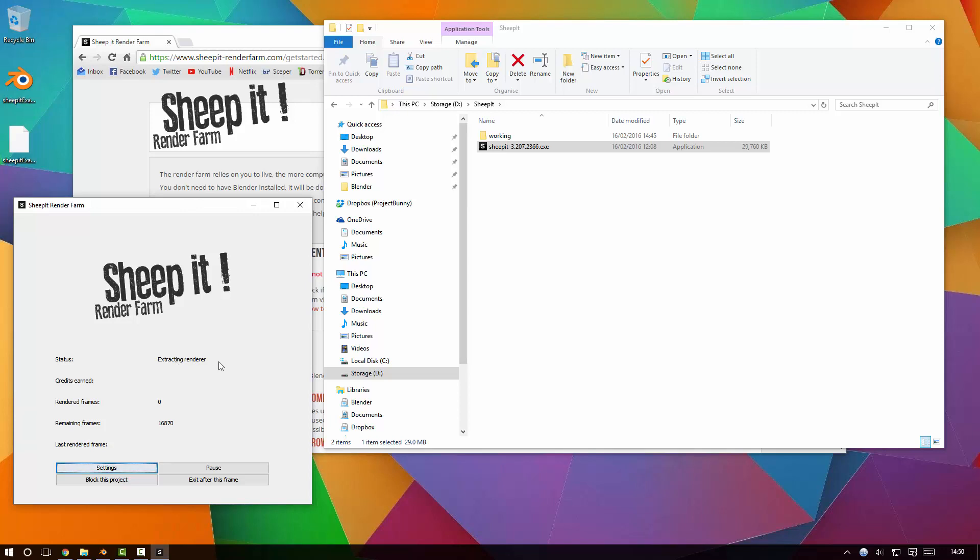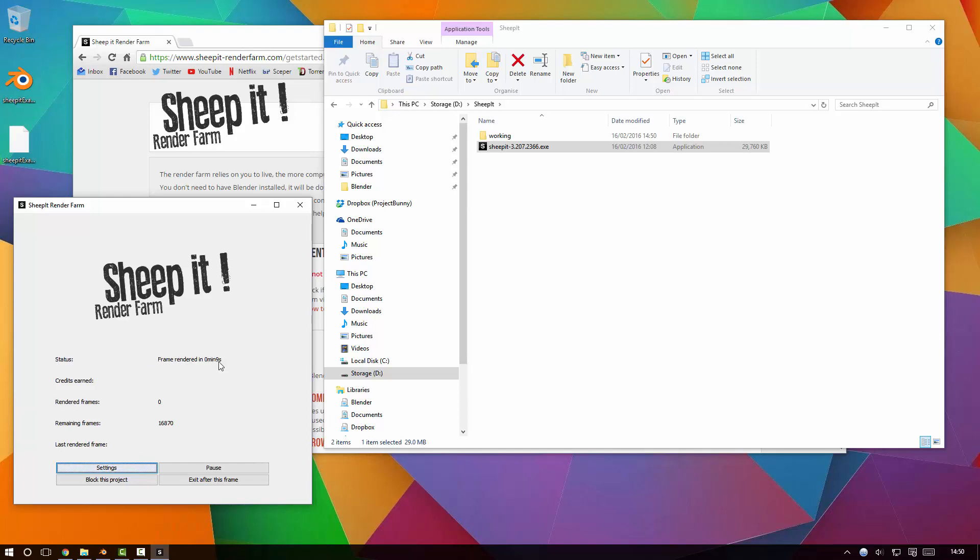If you have no active projects currently waiting, it will just pick the next one that has priority. But regardless of your priority, your own client will always render your projects first, which is good to remember. Waiting a moment here so we can see it in action, and there you go - you see it's rendering Project Sheepit Example, which is the one we put up there.